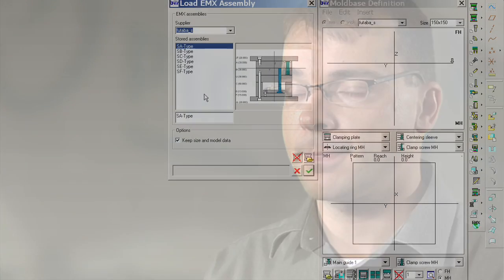With EMX, mold designers can work in a familiar 2D environment for mold-based layout, but get all the benefits of 3D.